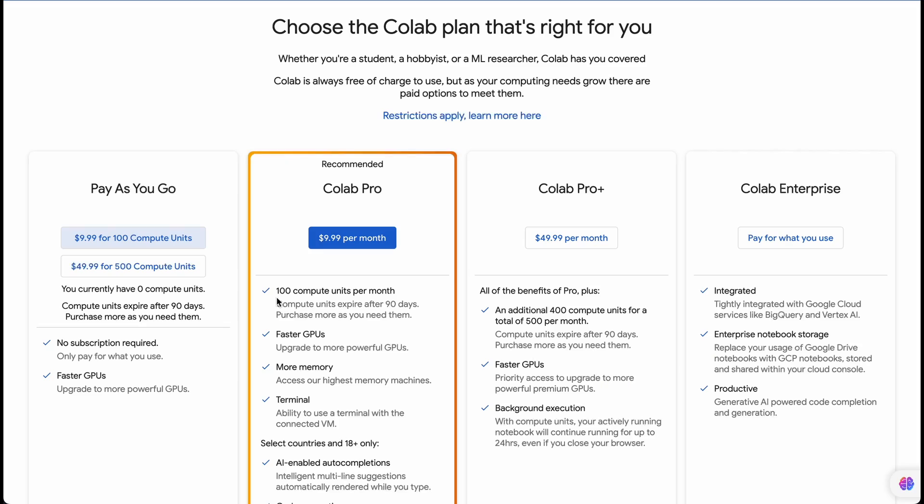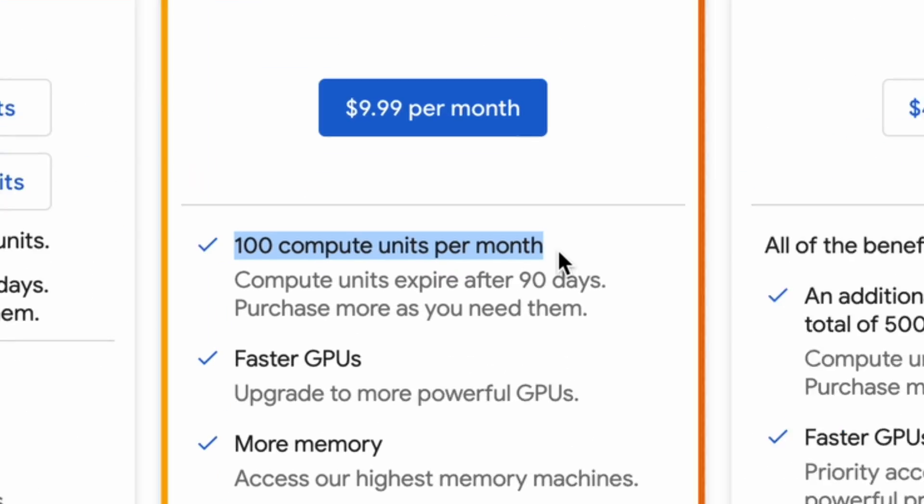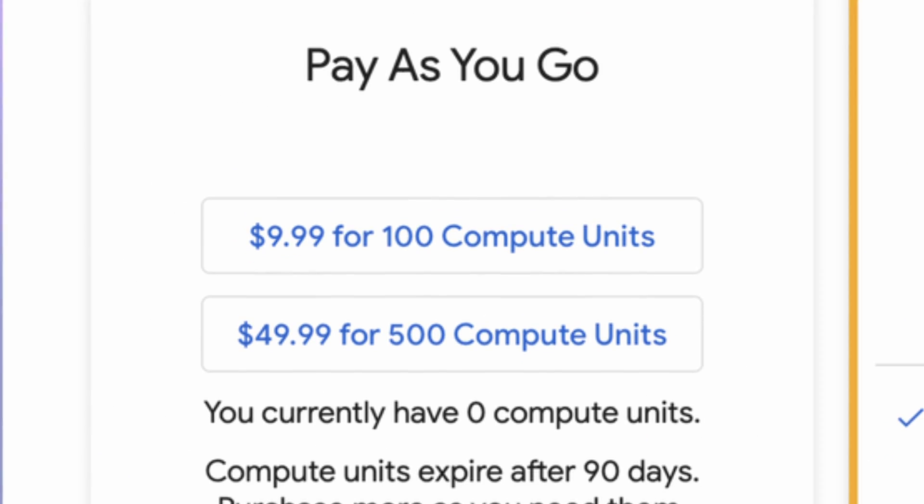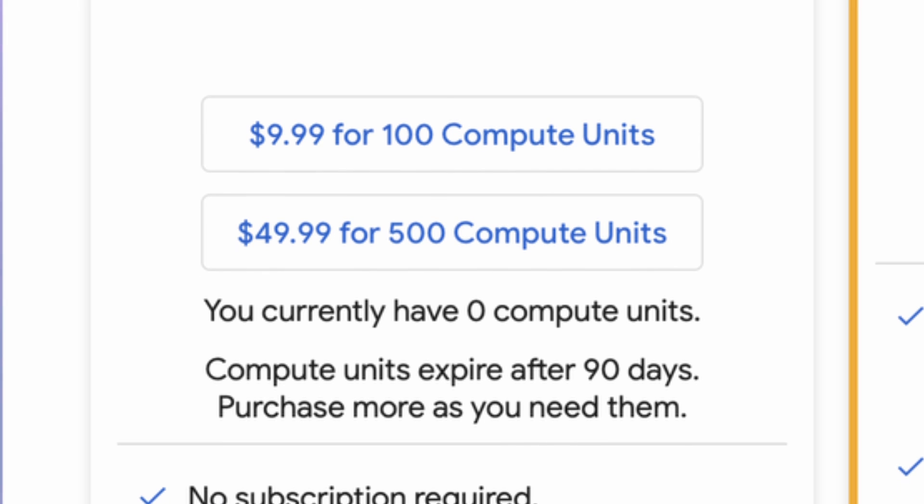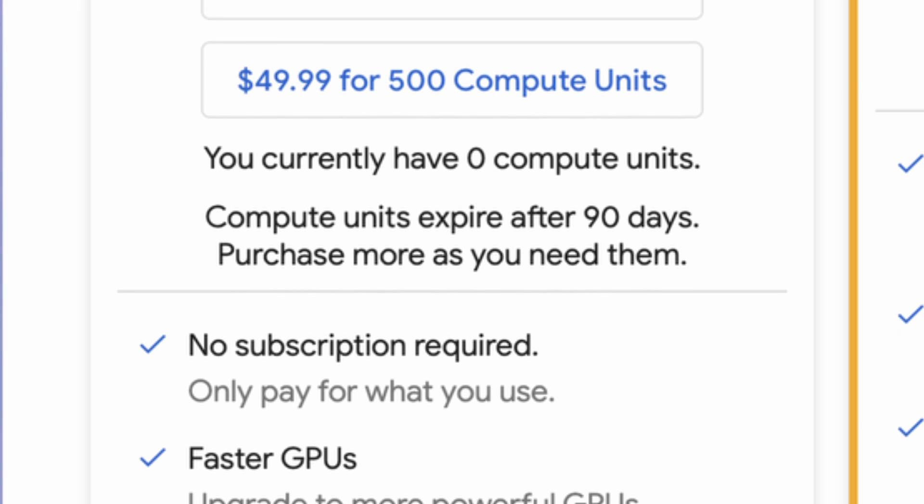The first question when you decide to buy a Colab Pro subscription is: what does 'compute units per month' actually mean? It's quite challenging to explain, because it strongly depends on how you use your GPU — for generating art or maybe for training. In the case of the basic Tesla T4, 100 compute units equate to about 50 hours of using AUTOMATIC1111, which sounds like a good deal. In addition to the monthly subscription, you can also purchase 100 computational units as a one-time option, valid for 3 months, which is quite convenient.